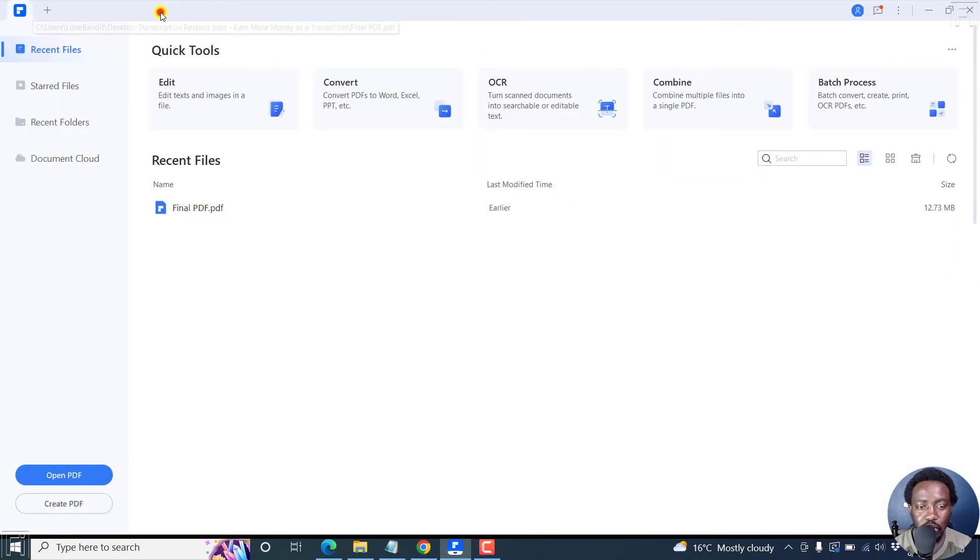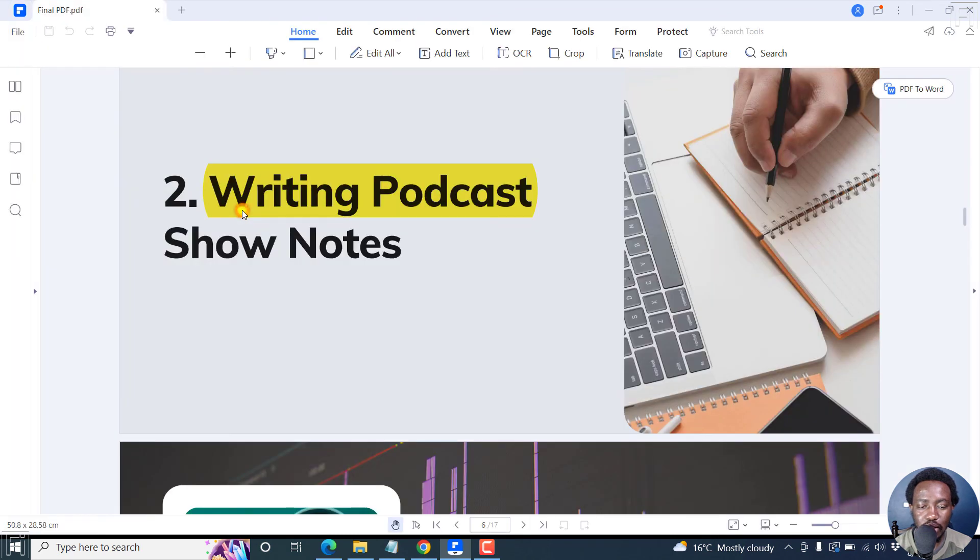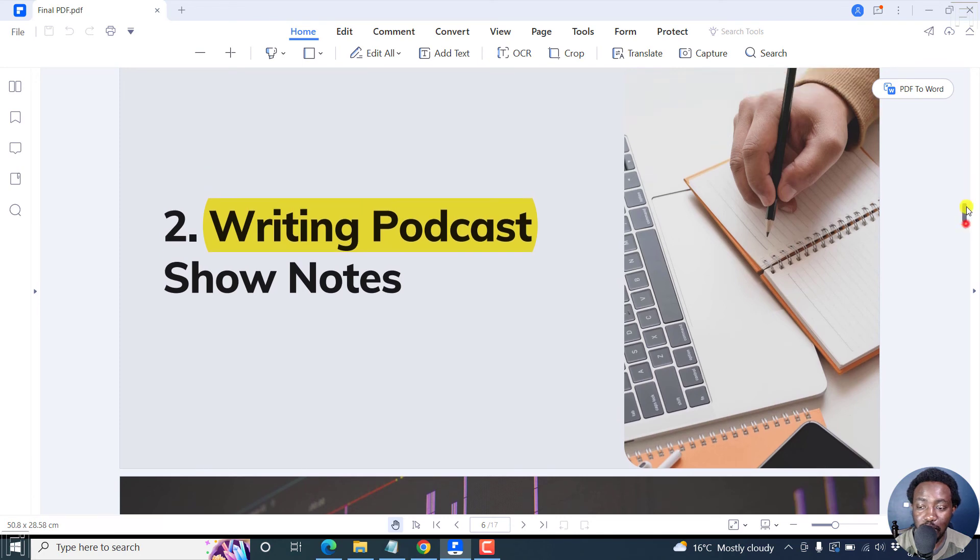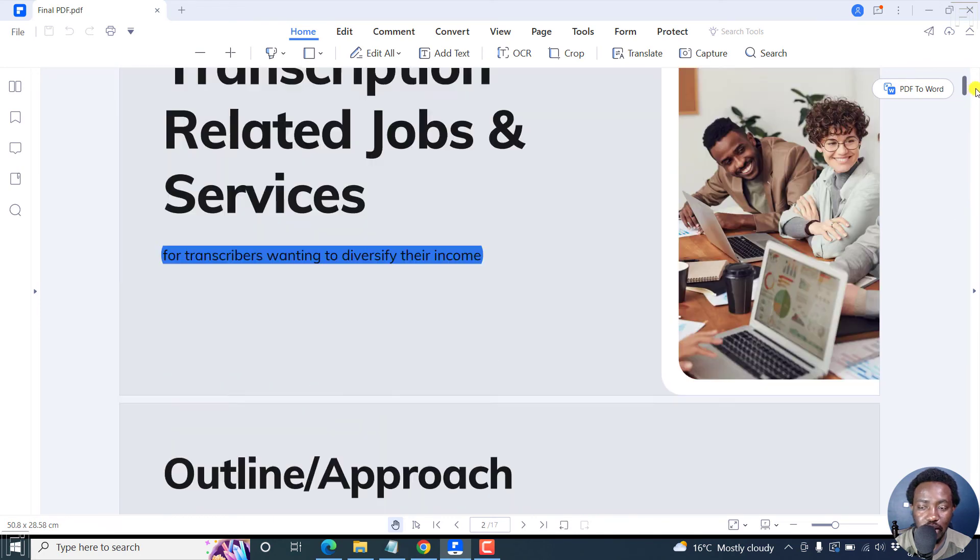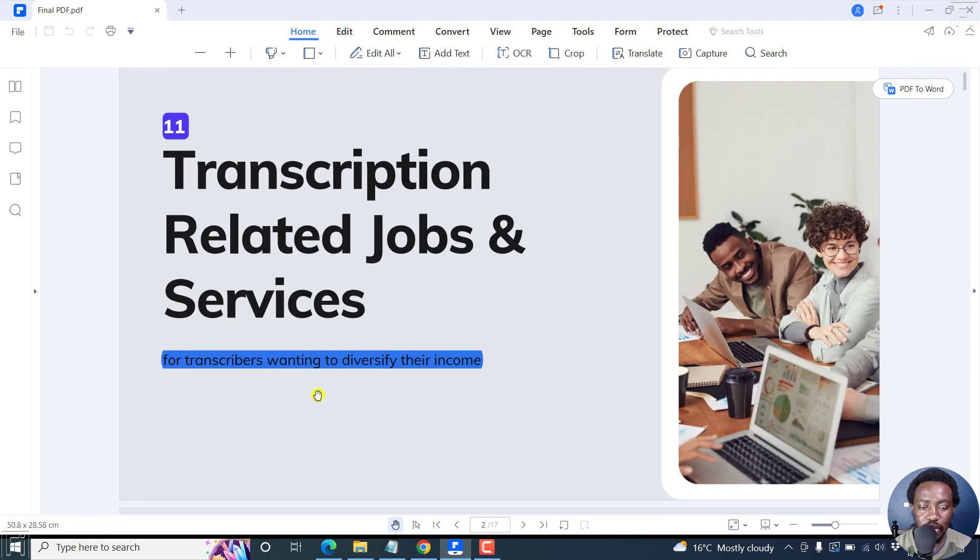And once we close this particular PDF and open it again, you'll see that this particular highlight has been applied permanently. And then on the first page, we have the same.